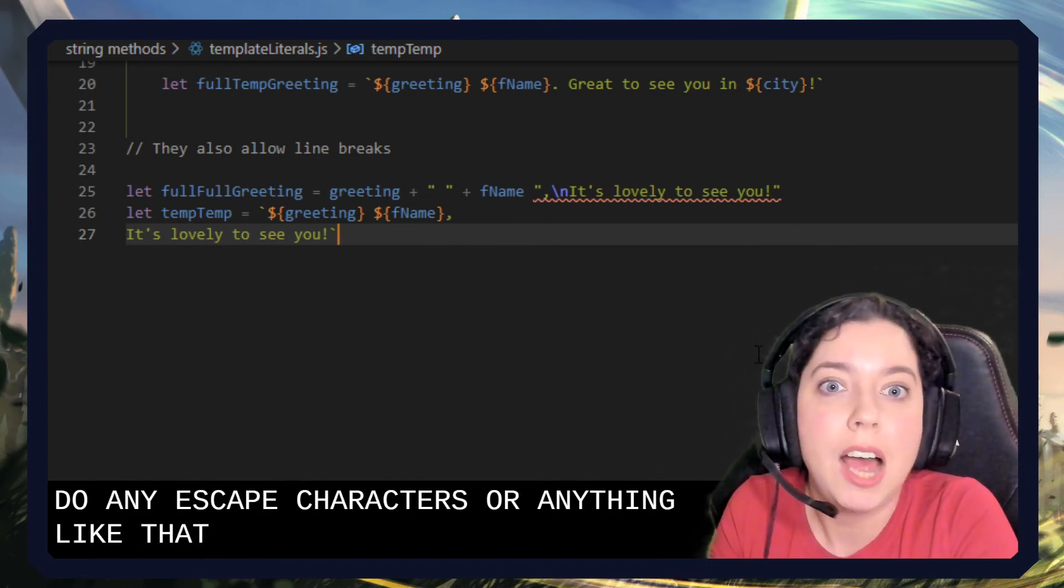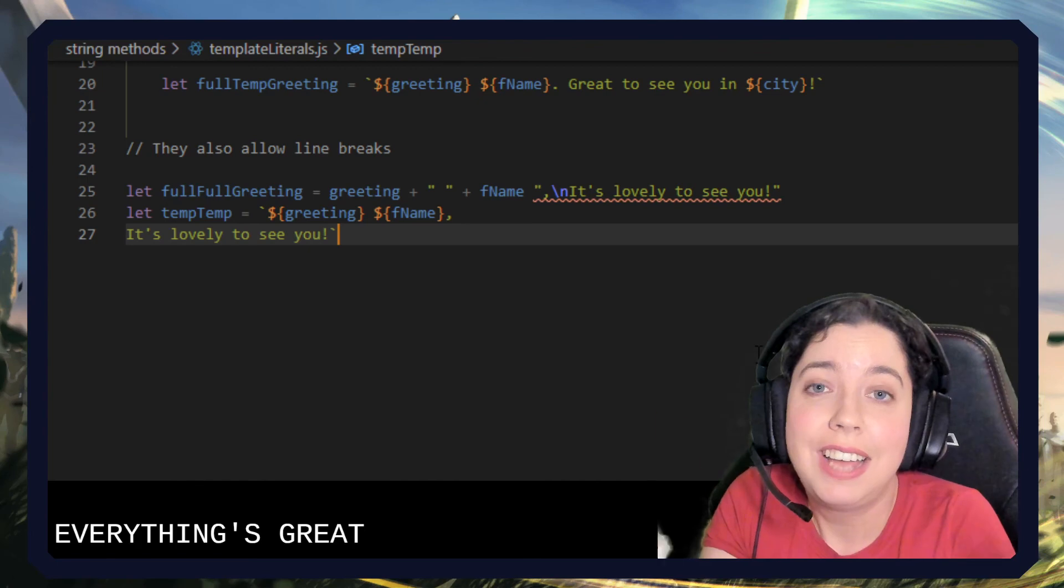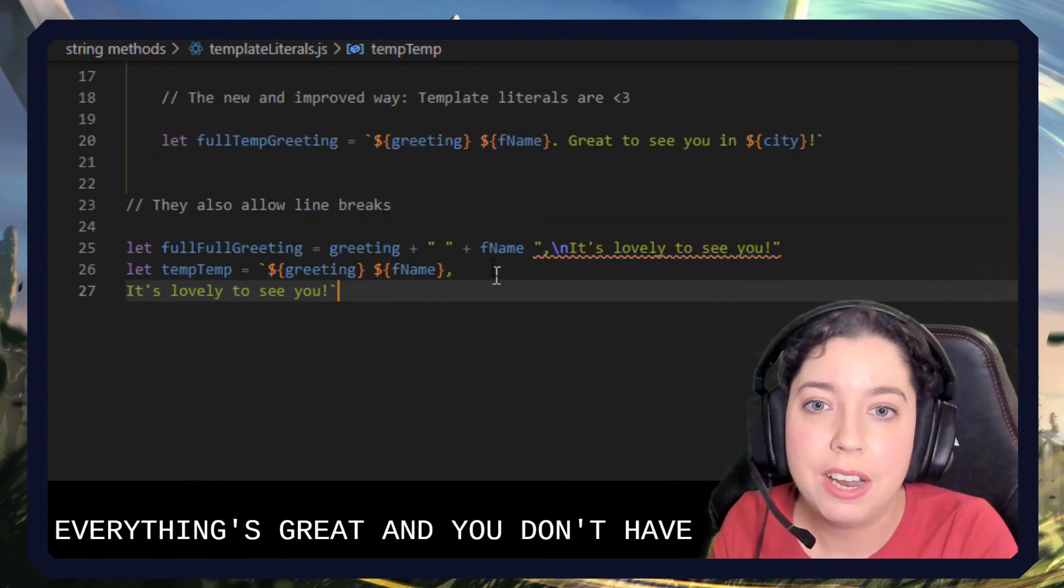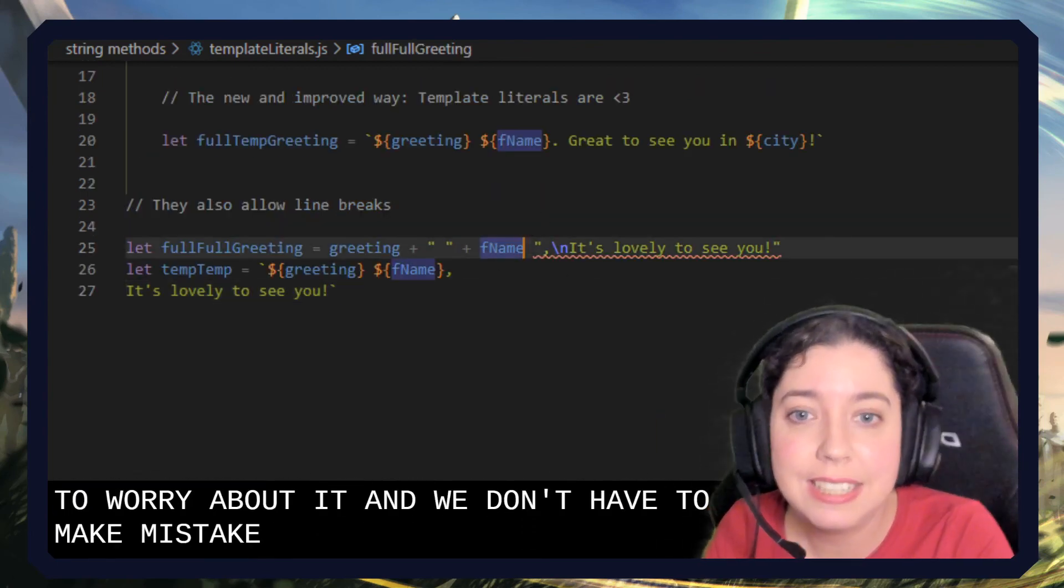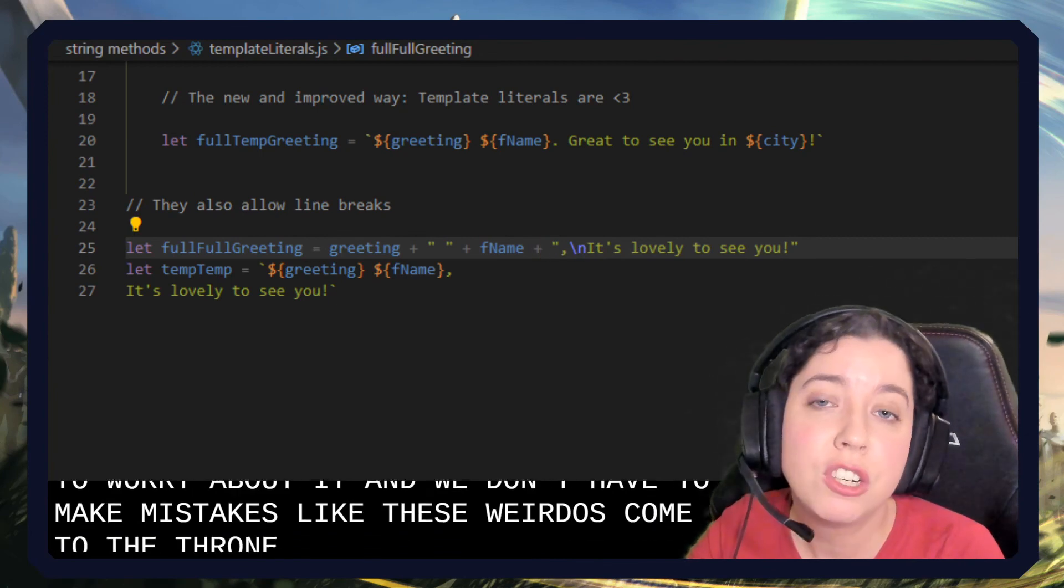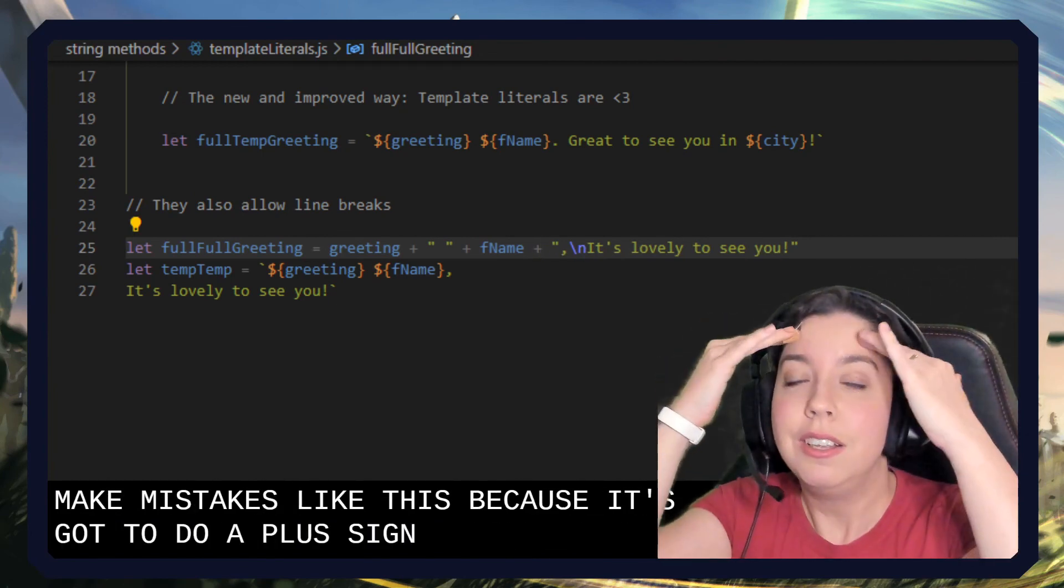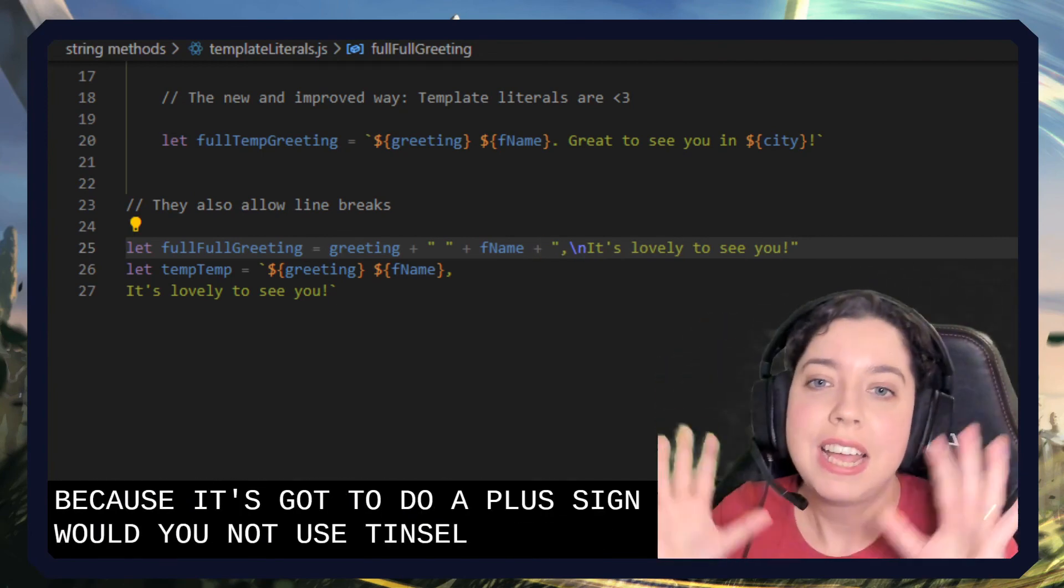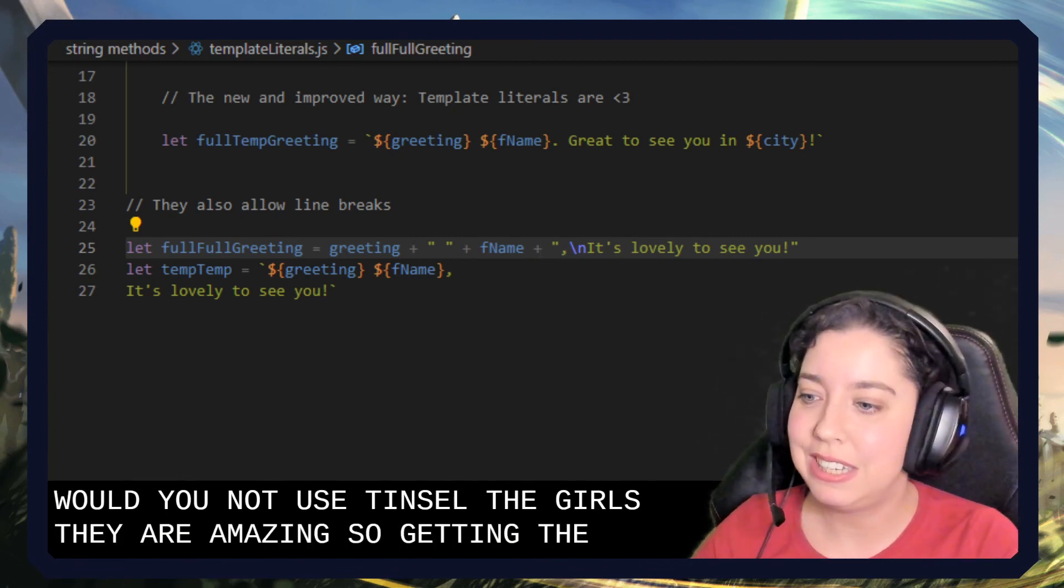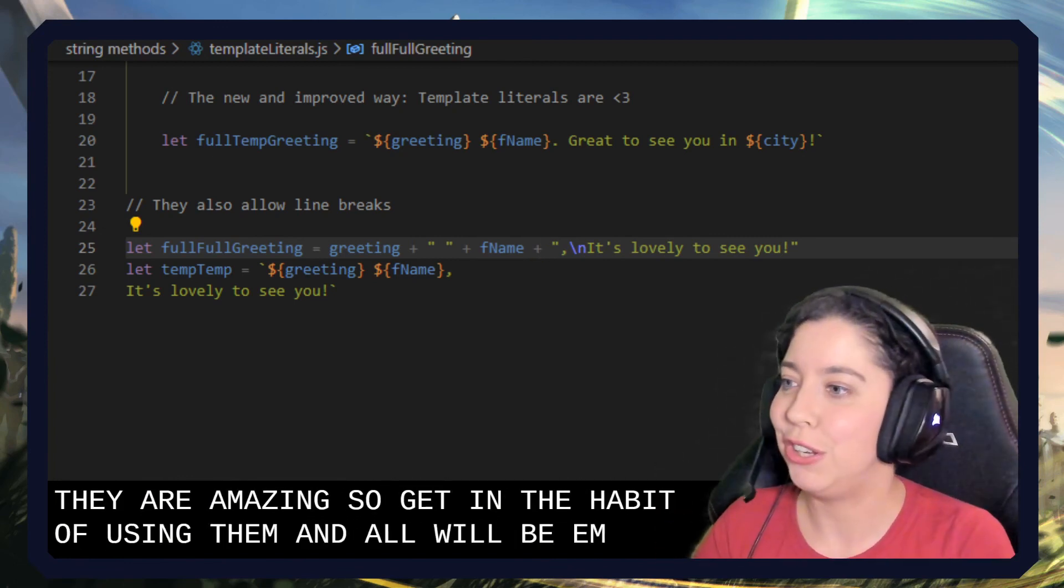And everything's great and fine and we don't have to worry about it, and we don't have to make mistakes like this where JavaScript is going to throw an error because we forgot to do a plus sign. Why would you not use template literals? They are amazing. So get in the habit of using them and all will be amazing for you.